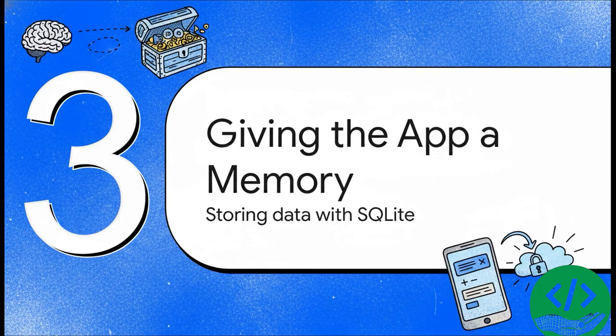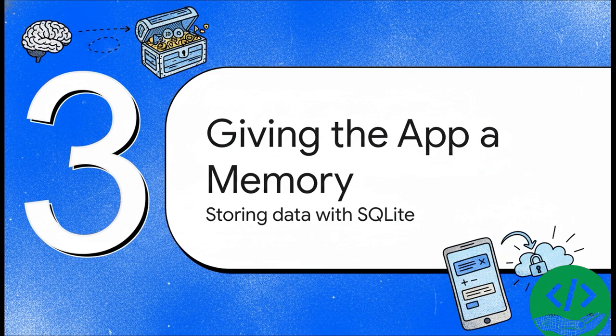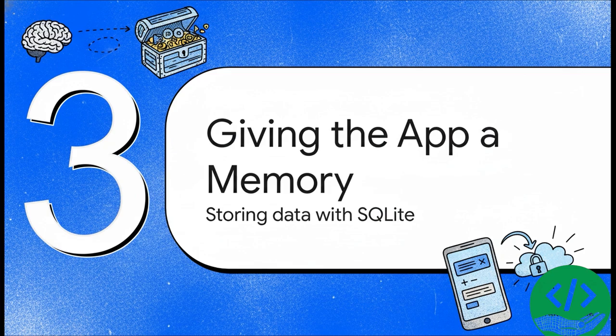So an app that can't remember anything isn't all that useful, right? Our next big step is to give our app a memory. We're going to use a database to store information so that it's not just gone forever when the app closes. This gives us a really organized way to save data, which is way more powerful than just writing to some random text file.